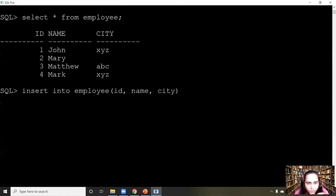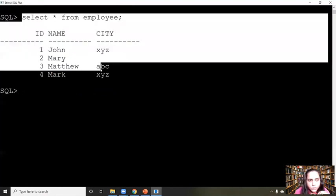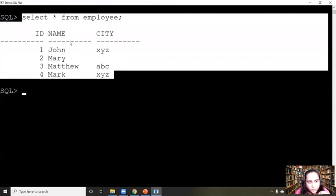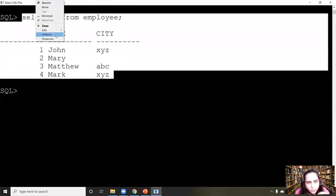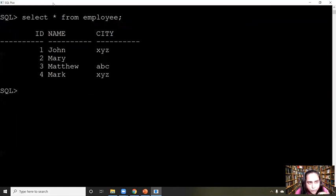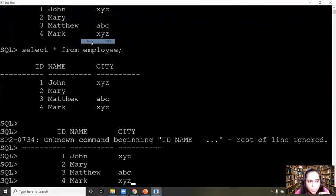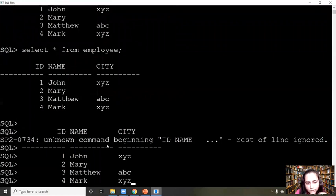You can use the up arrow key to get a previously typed query. That's how the SQL console works. If you want to copy and paste, don't use Ctrl+C and Ctrl+V; instead, right-click on the top bar and use Edit > Copy and Edit > Paste.